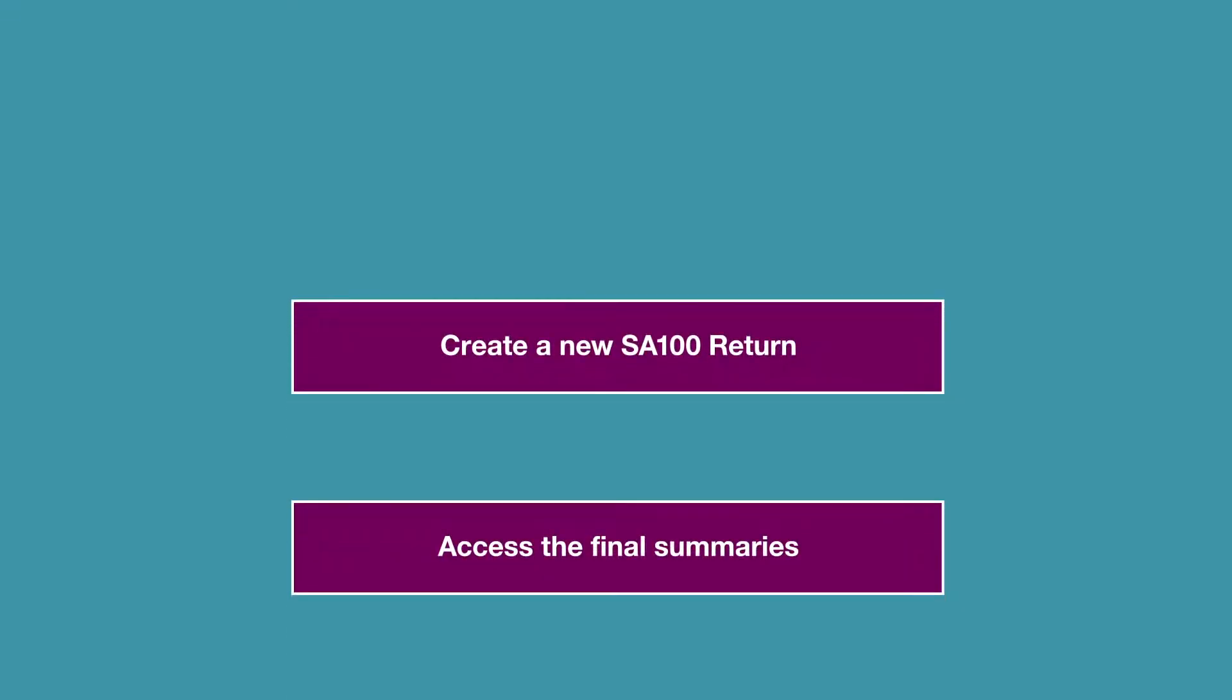We'll show you how to create a new SA100 return for a client, first using simple step mode and then we'll briefly look at HMRC forms mode.